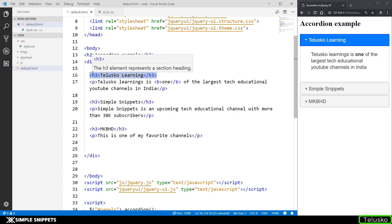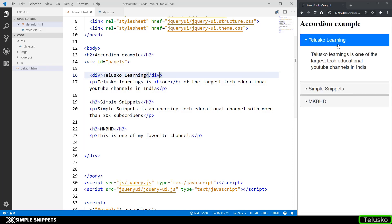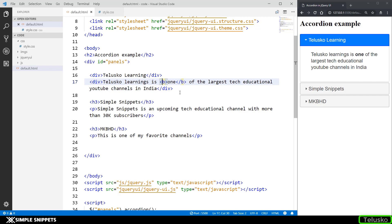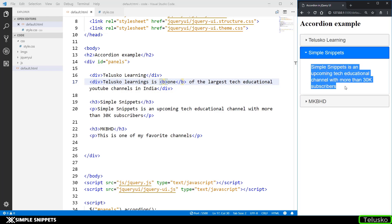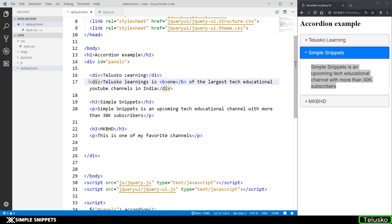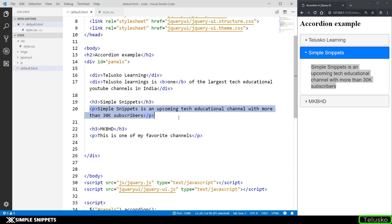It doesn't have to be a heading tag compulsorily — it works on all block-level elements. So if I change the heading to a division, the code still works the same way. The first block-level child element's content becomes the title, the second becomes the content of that title, the third becomes the next title, the fourth its content, and so on.